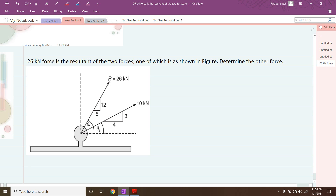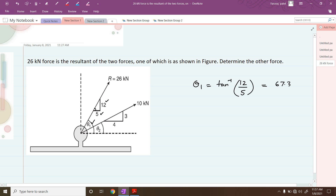Let us calculate theta1 now. Based on the slope, if this angle is theta1, it is 12 by 5. So therefore theta1 = tan⁻¹(12/5), giving us theta1 = 67.38°.